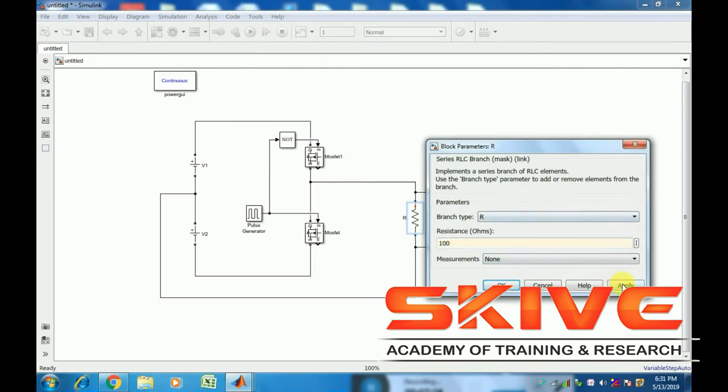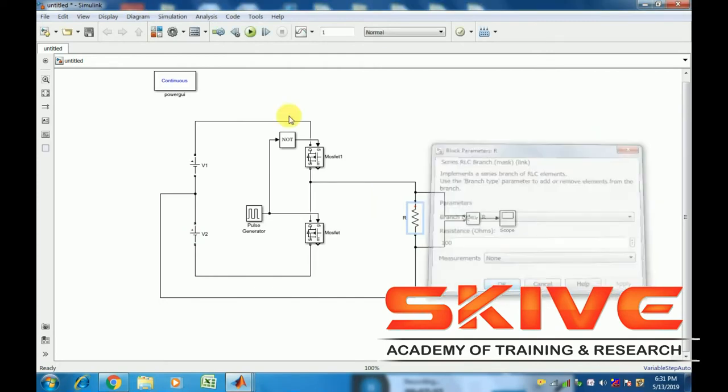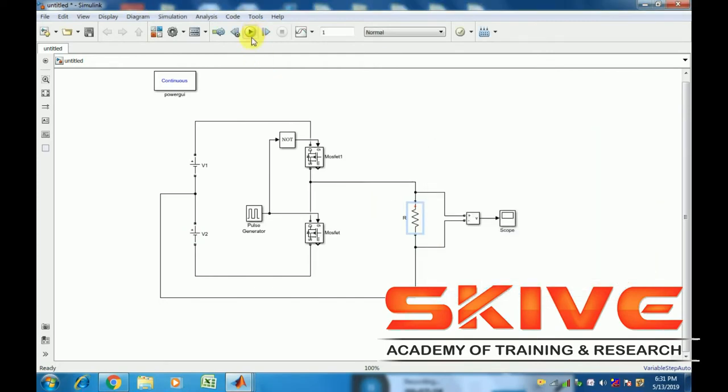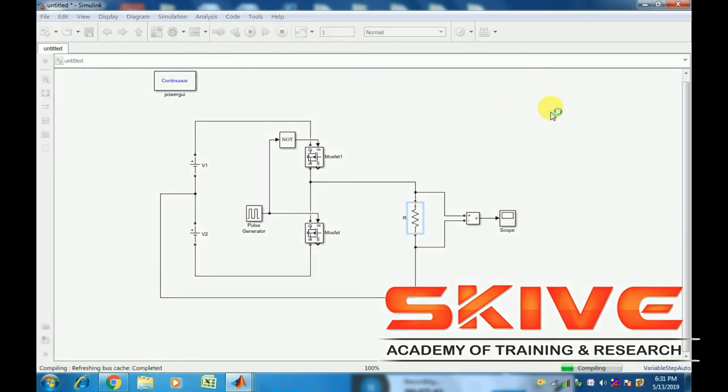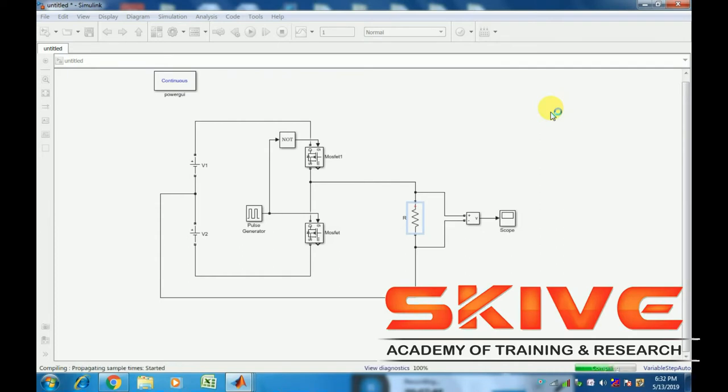The load is connected between the output and input. Now let's run the simulation. DC supply is the input, and on the output side we get AC supply - single phase AC in the off bridge configuration.